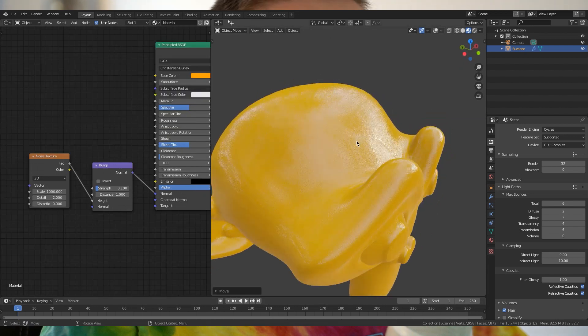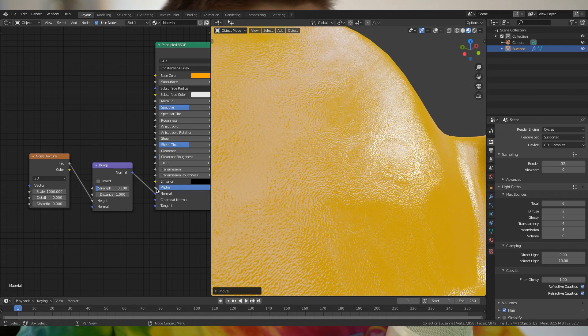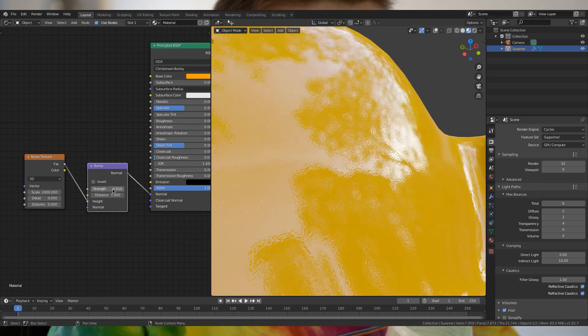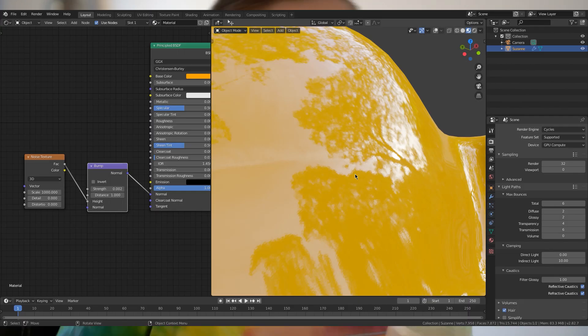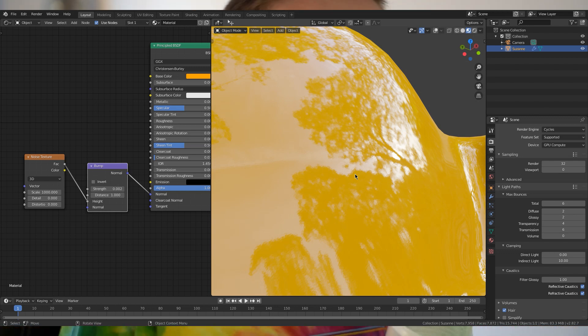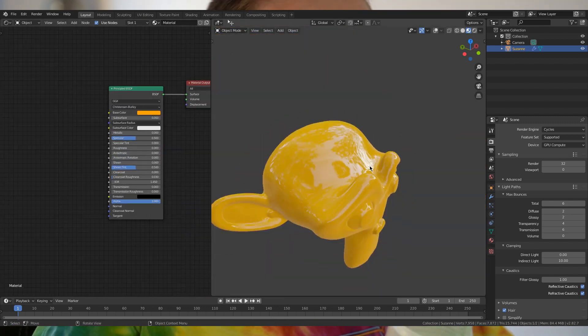Now you can see there's a slight bump. Turn off the detail and turn down the strength even more — it's very slight in real life. On a real car paint there's a slight bump in the clear coat pretty much always, and it's called an orange peel. Every car paint has this, so if you want to make it more realistic, definitely add an orange peel on top.